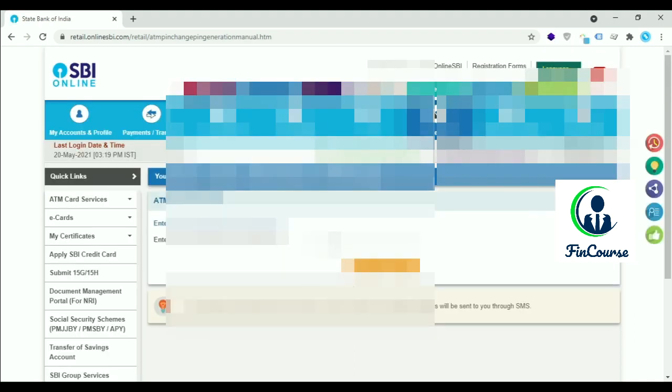Generally ATM PIN will be four digits. Enter your first two digits of your desired PIN.